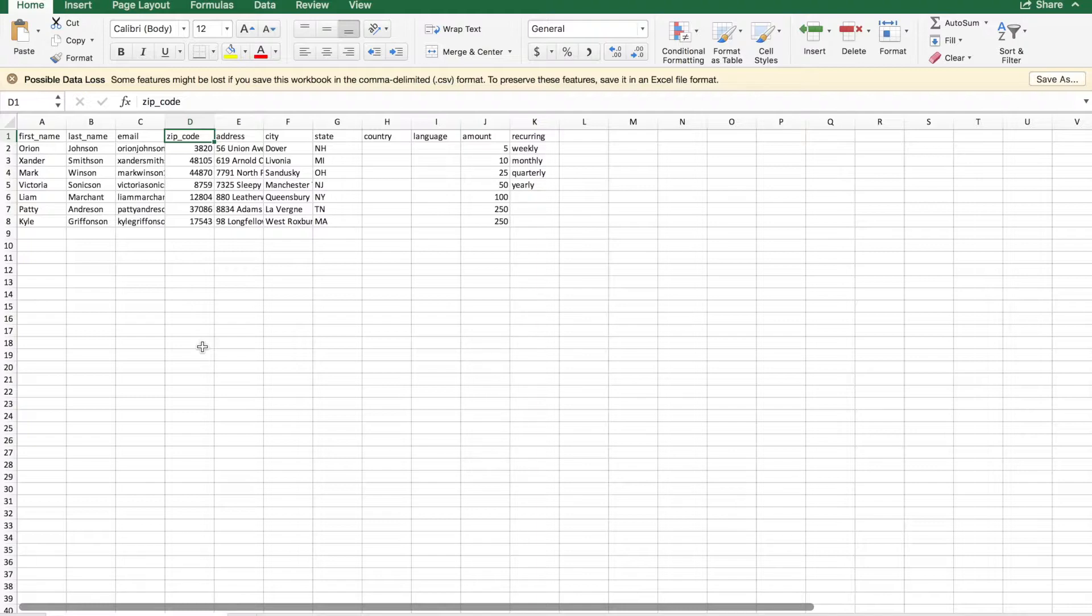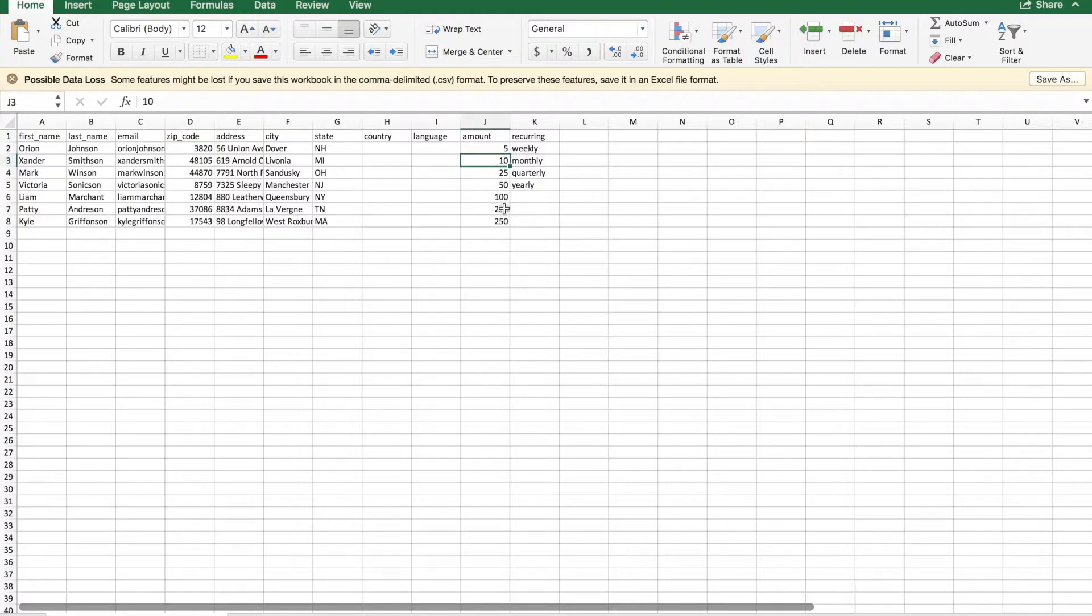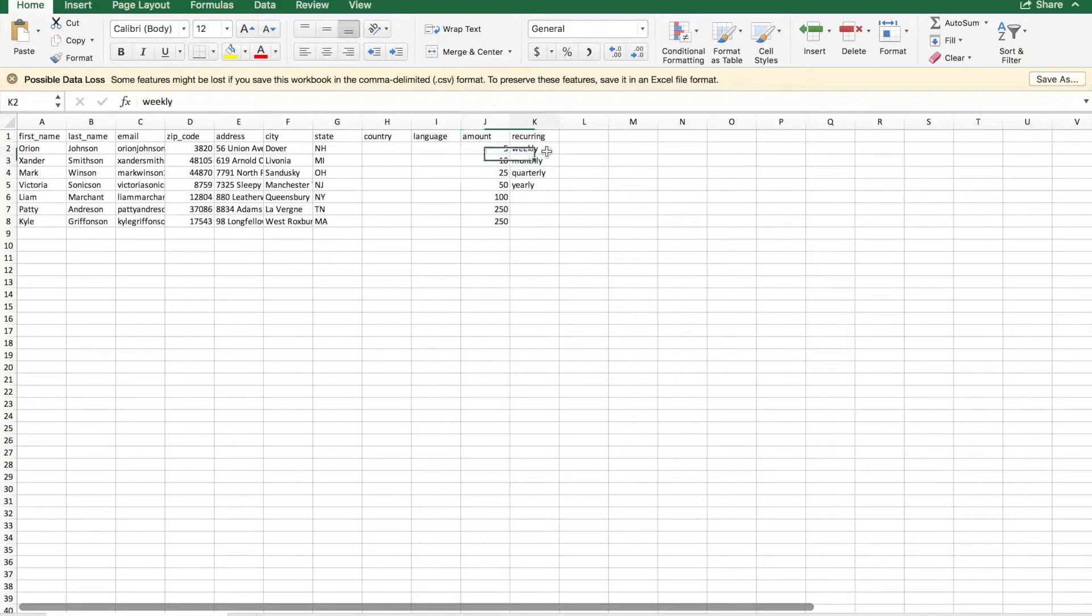The only required fields for transaction uploads is email address and amount. The amount can be up to two decimal places, but no dollar sign or other symbols. You can also indicate if the donation is recurring, weekly, monthly, quarterly, or yearly.